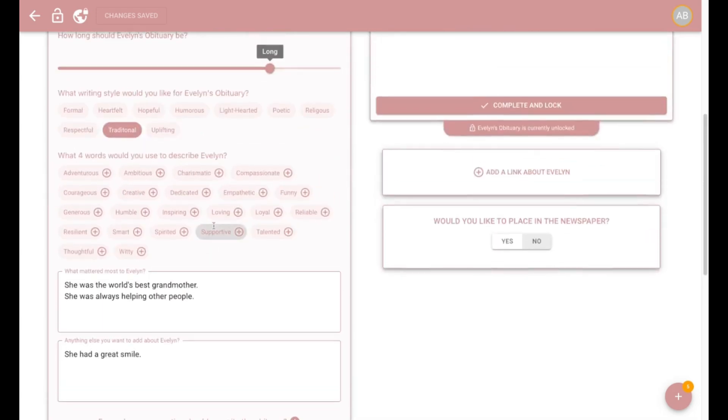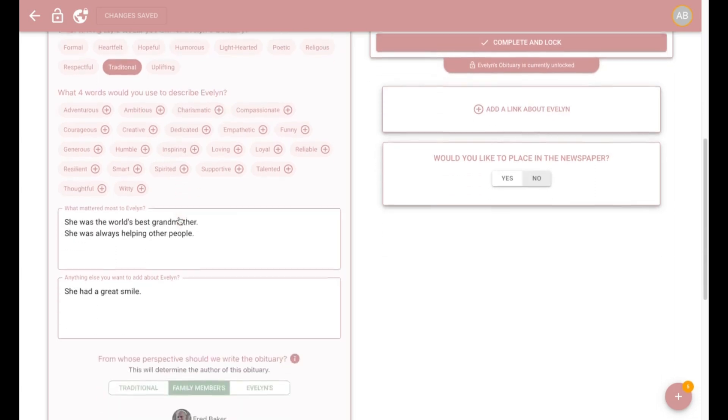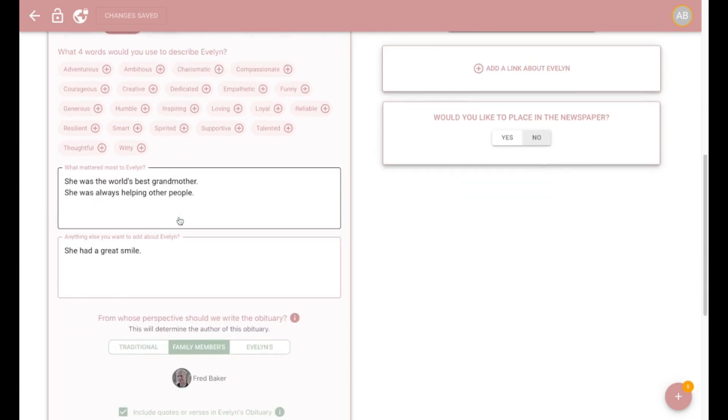You can quickly customize the obituary by specifying the length, the writing style, any adjectives that describe the decedent. And my favorite part is you can even specify who is writing the obit. And lastly, you can specify any specific instructions such as mentioning the funeral home name or even writing it in a completely different language.